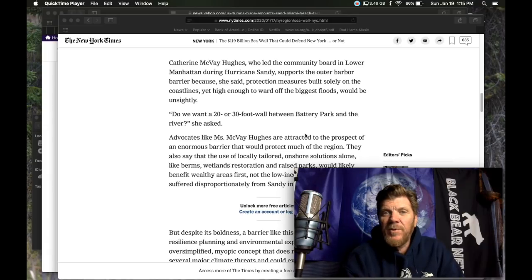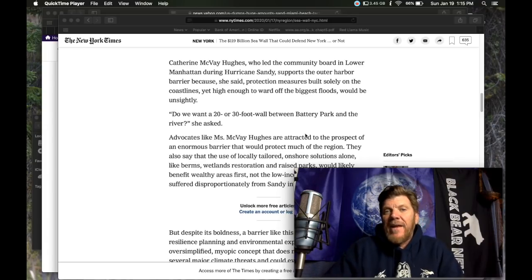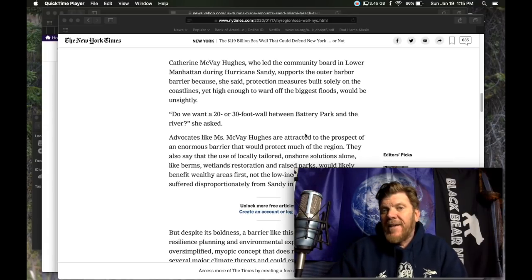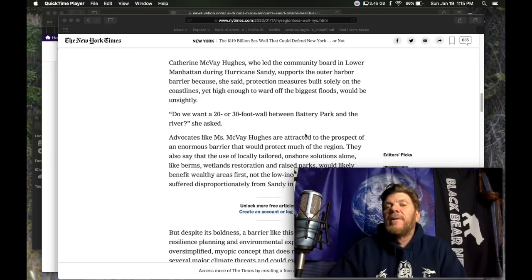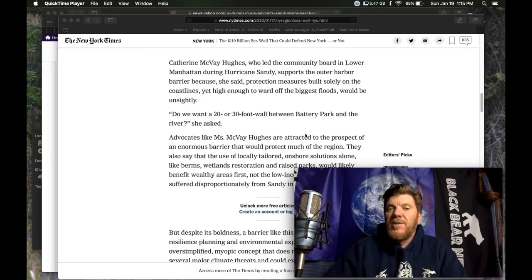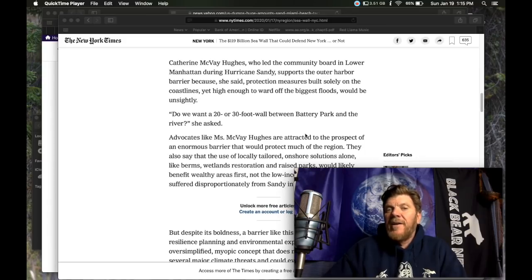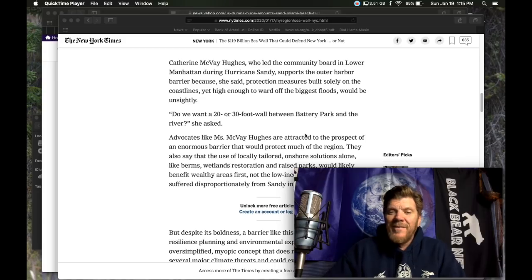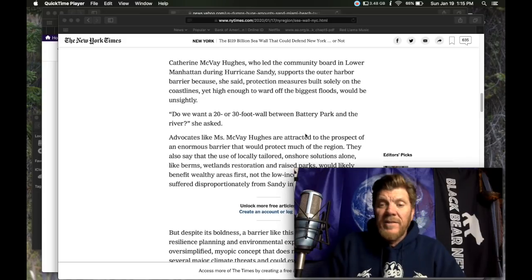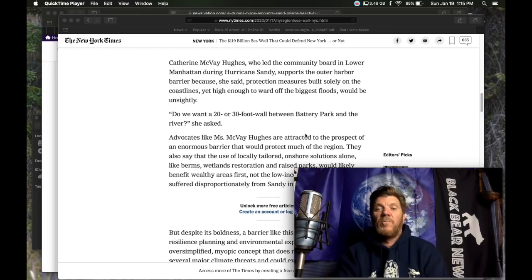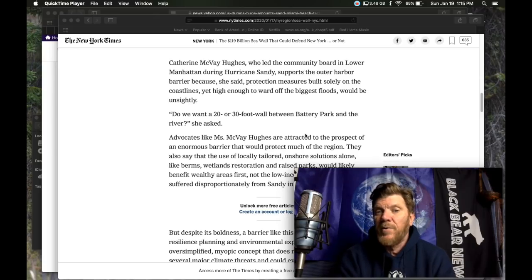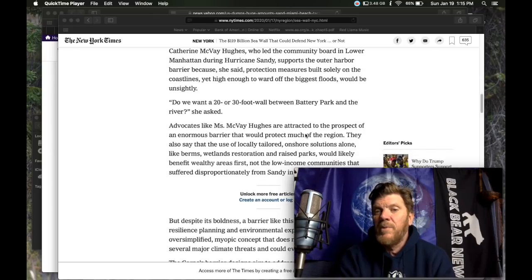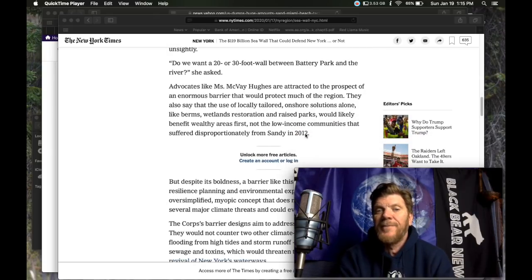Catherine McVeigh Hughes, who led a community board in lower Manhattan during hurricane Sandy, supports the outer harbor barrier because she said protection measures built solely on the coastlines yet high enough to ward off the biggest floods would be unsightly. Oh dear. Heaven's my, that's, we can't have that. Do we want a 20 or 30 foot wall between Battery Park and the river? She asked. Heavens no.